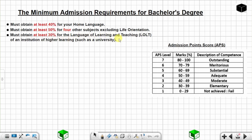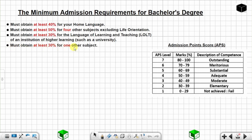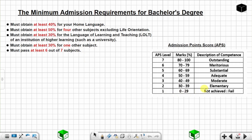The language of learning and teaching for many universities is English. Another requirement is you must obtain at least 30% for one other subject. You must pass at least 6 out of 7 subjects — it is okay to fail one subject, but not two. Anything below 30% is considered a fail; from 0% to 29% is a fail.